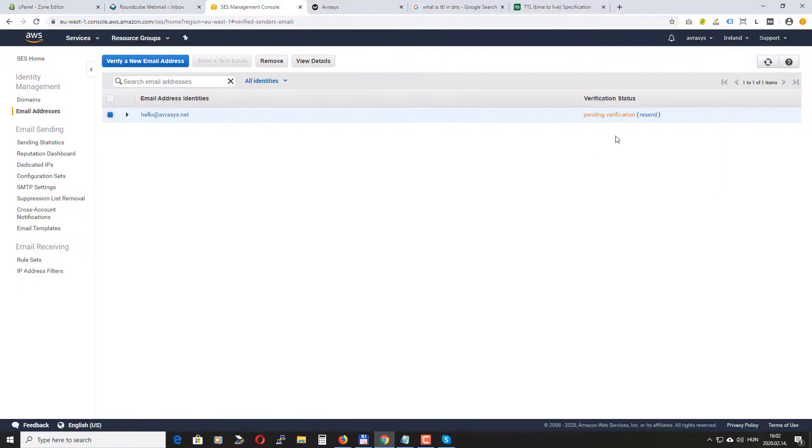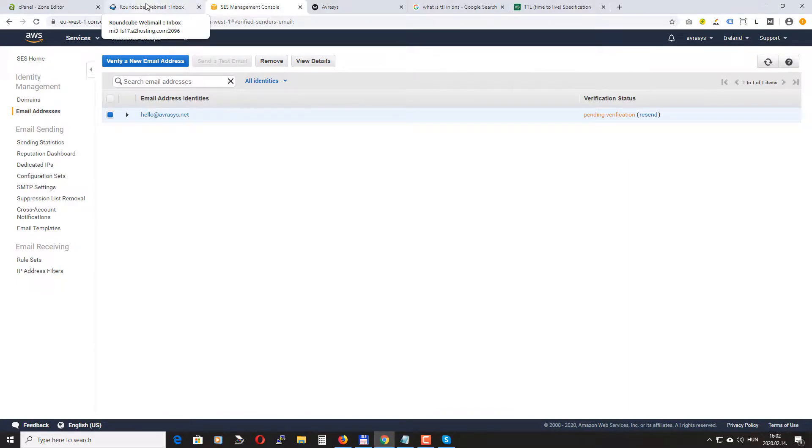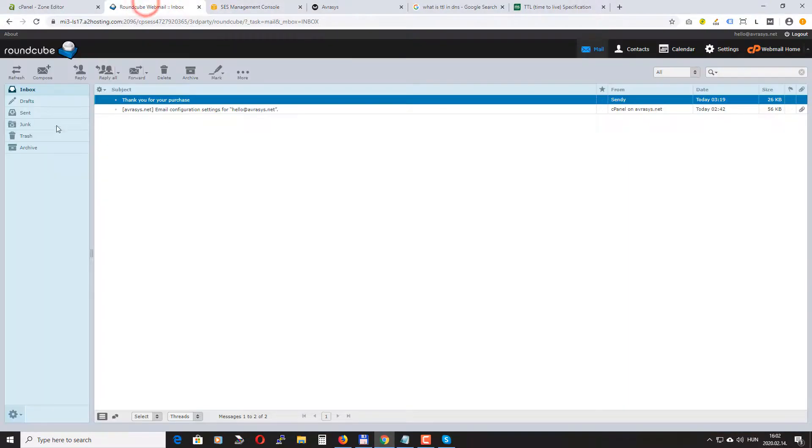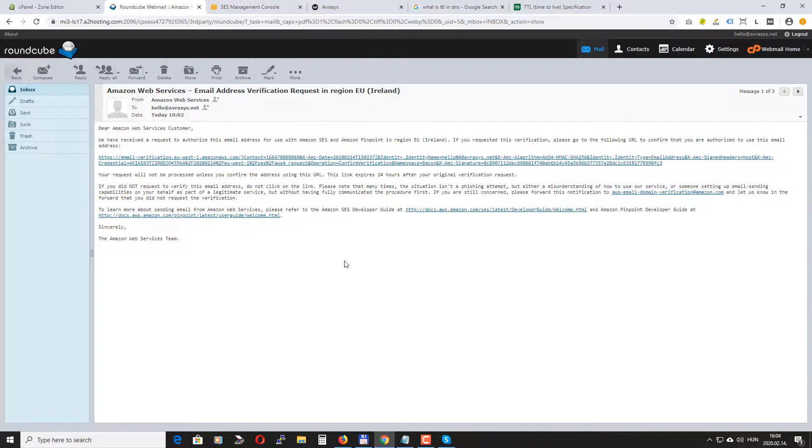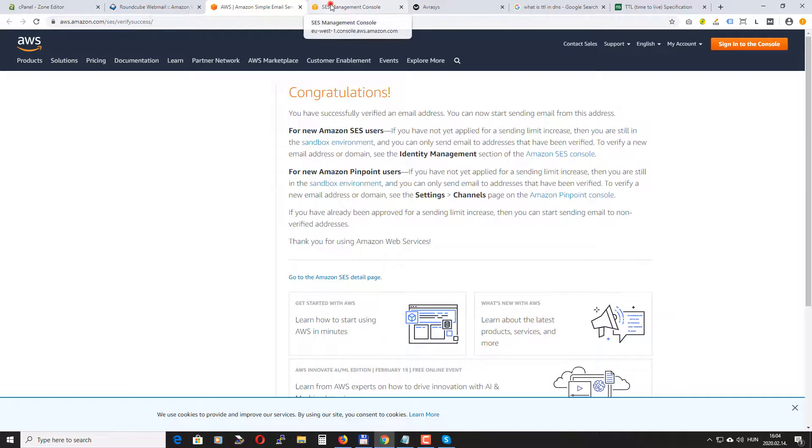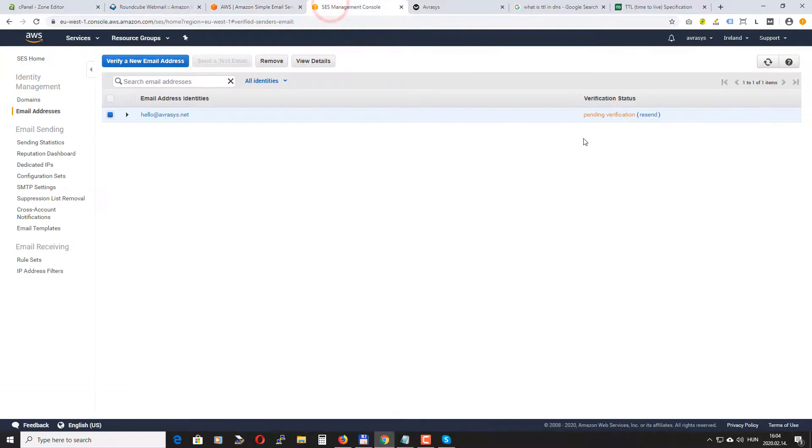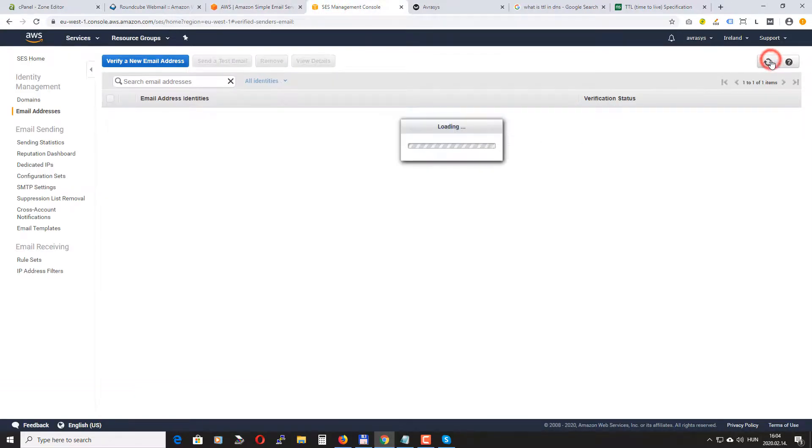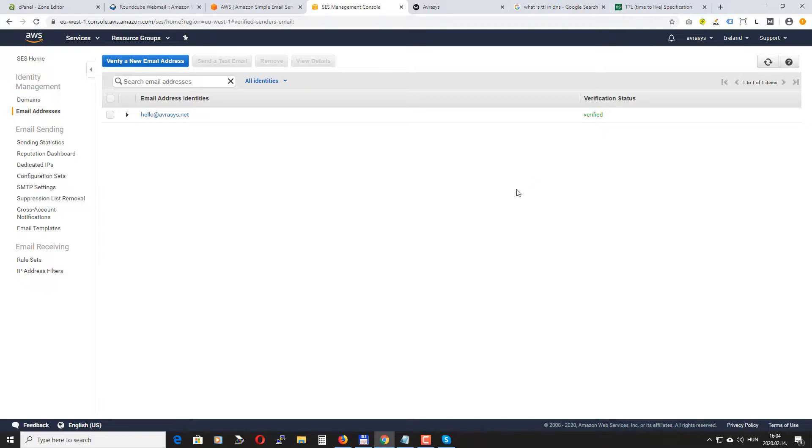Okay it's pending verification but Amazon sent me an email. Okay I received the email so I just need to click on this link. Okay and if I go back here and refresh my email is verified. Okay so you have to repeat the same if you use more than one email addresses to send emails.